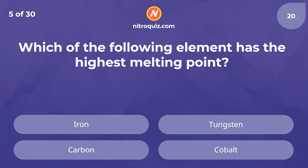Which of the following elements has the highest melting point? The answer is carbon.